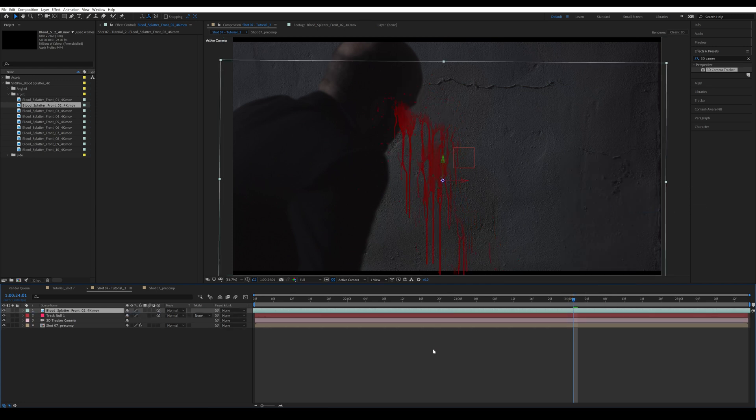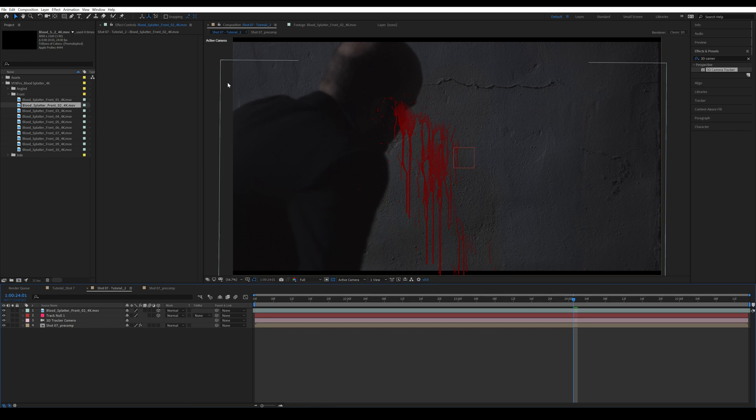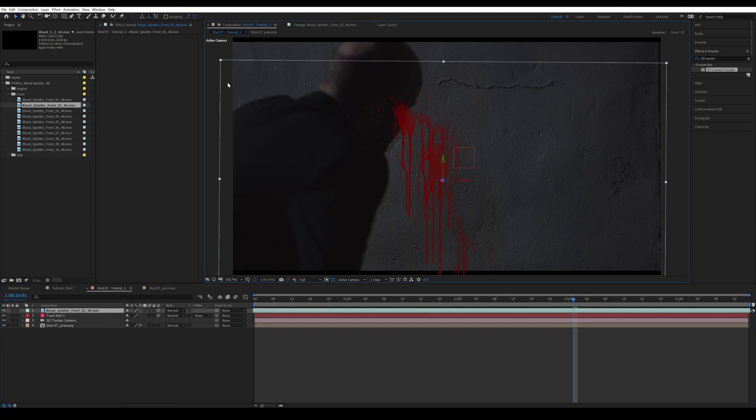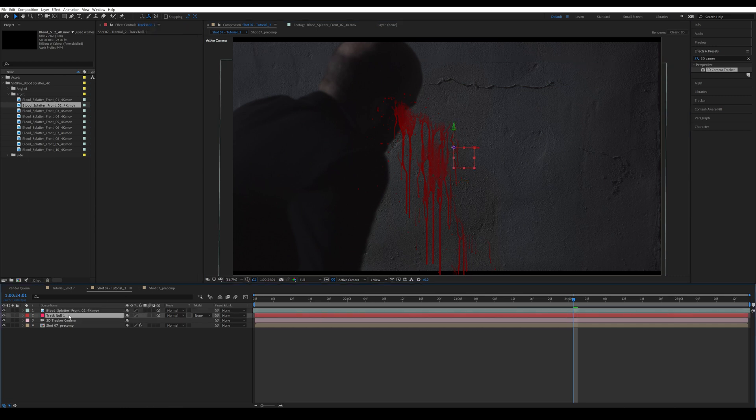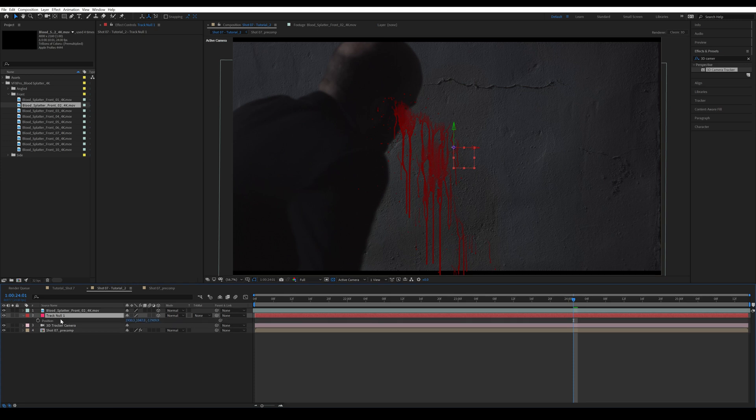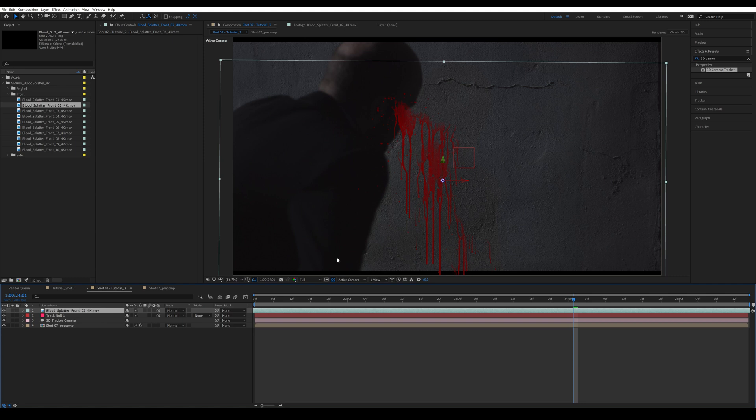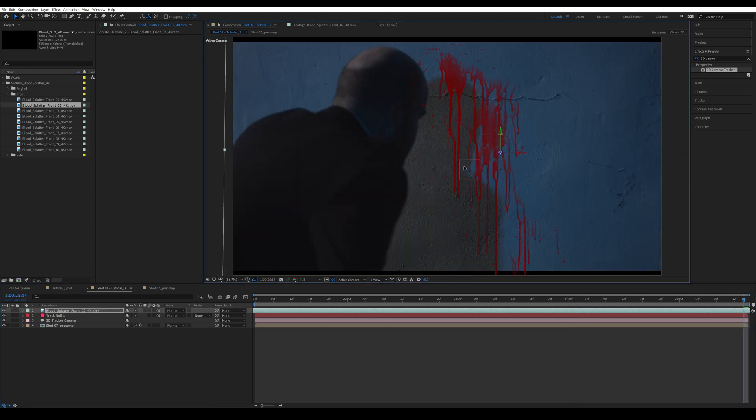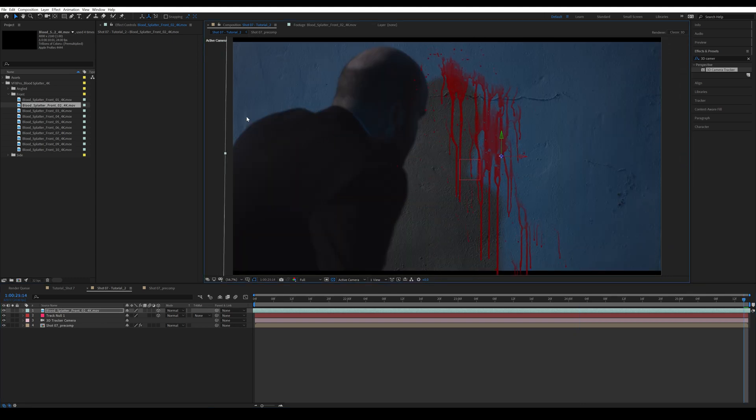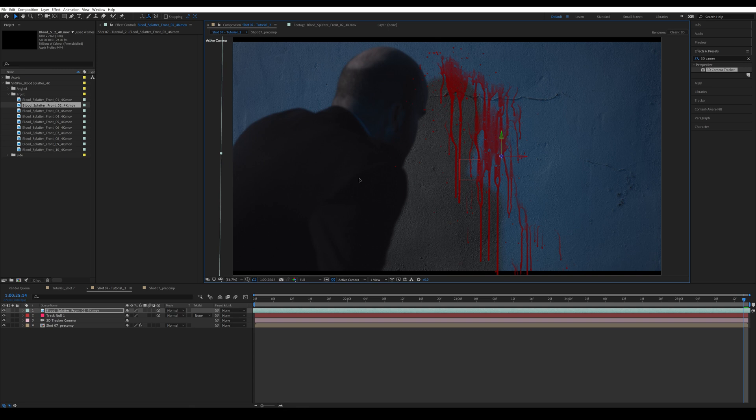For this particular shot, I actually don't need to change the position in the Z axis because it's tracked my wall and there isn't depth in this particular clip. However, if you have a shot where there's more depth, you're going to have to create a null like I did and copy the position into your blood element. All right. So once I have this, I'm going to position this around there.